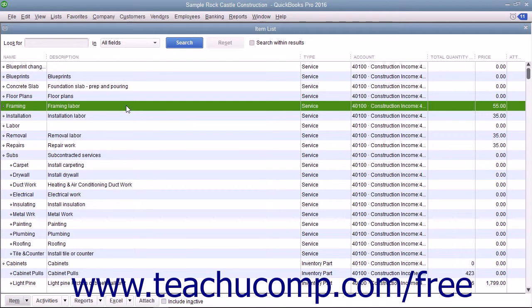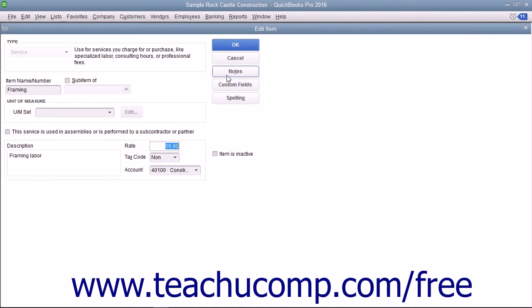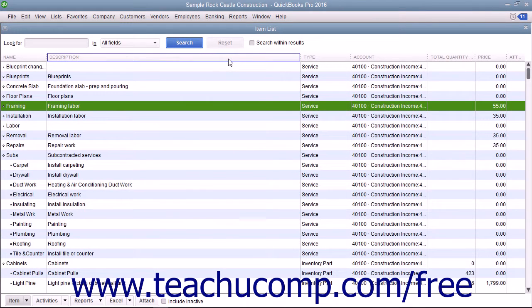While you can always edit an item's price in the item list by opening the Edit Item window and directly changing the price within that window, you can also change the price of multiple items within the item list simultaneously.